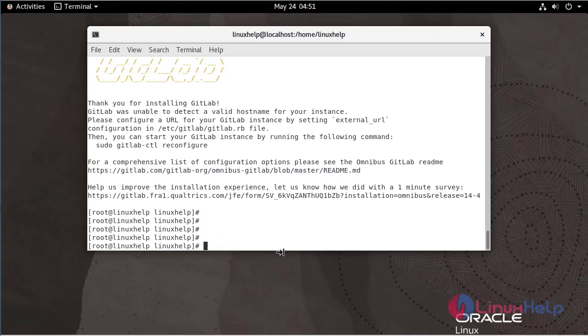Now I am going to reconfigure the GitLab. GitLab CTL reconfigure.